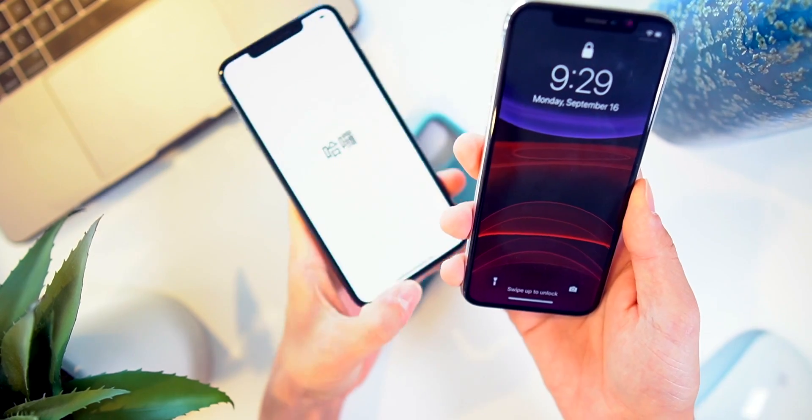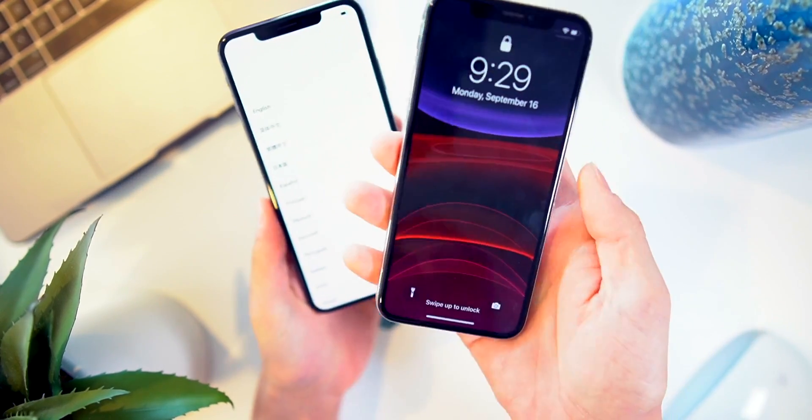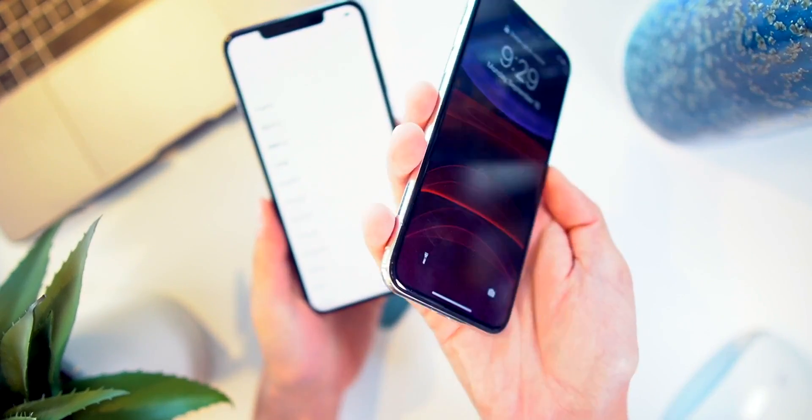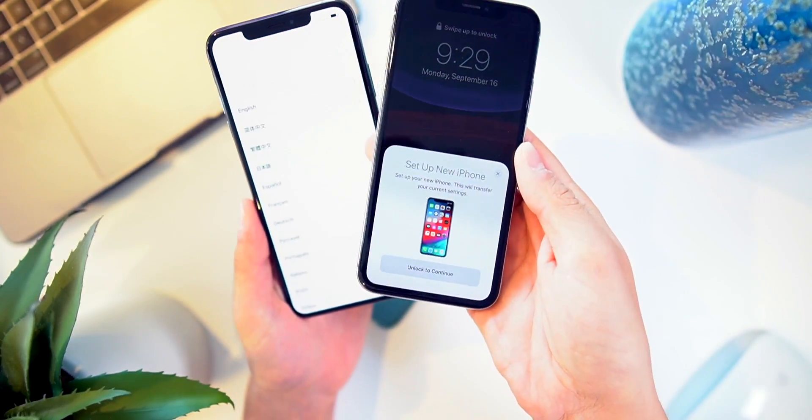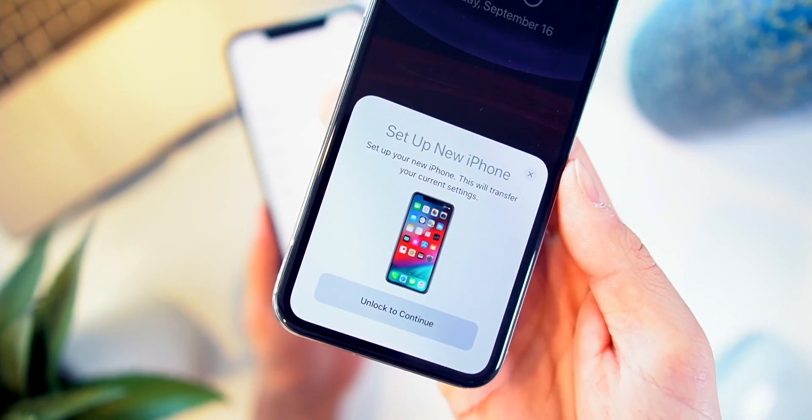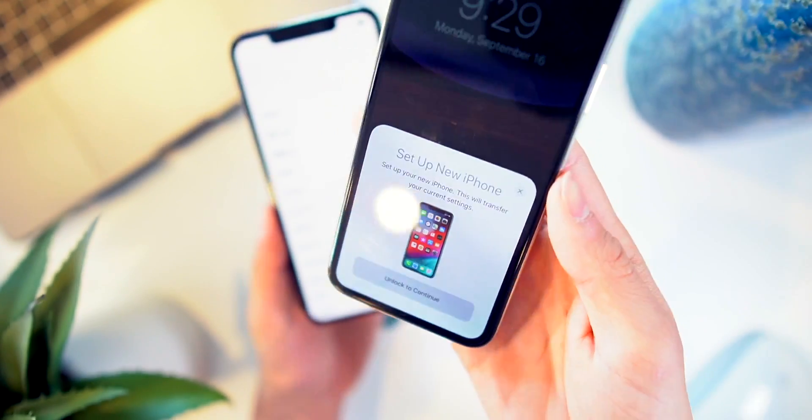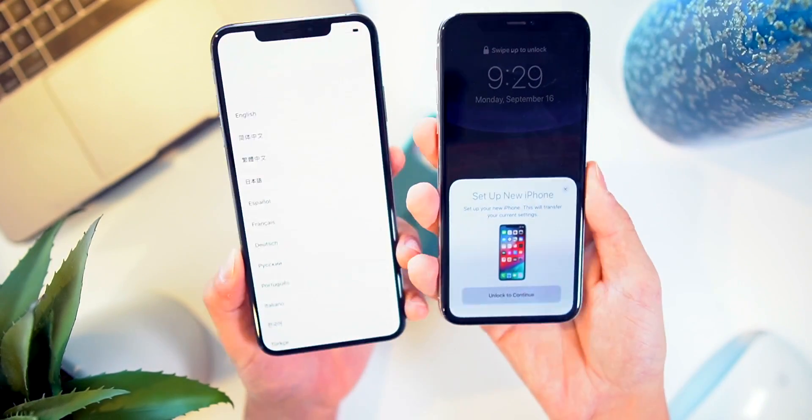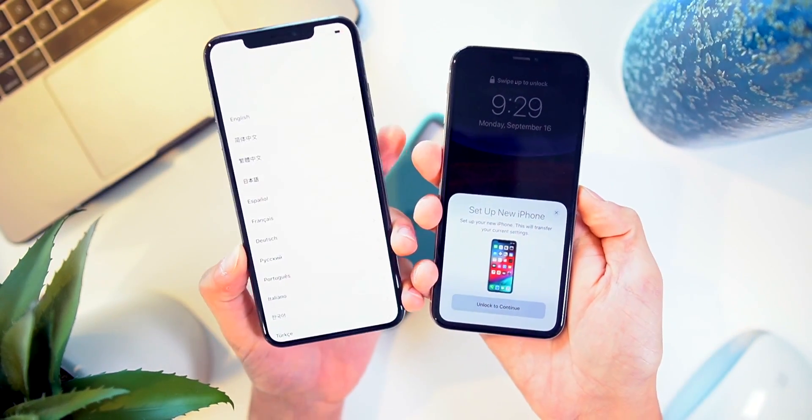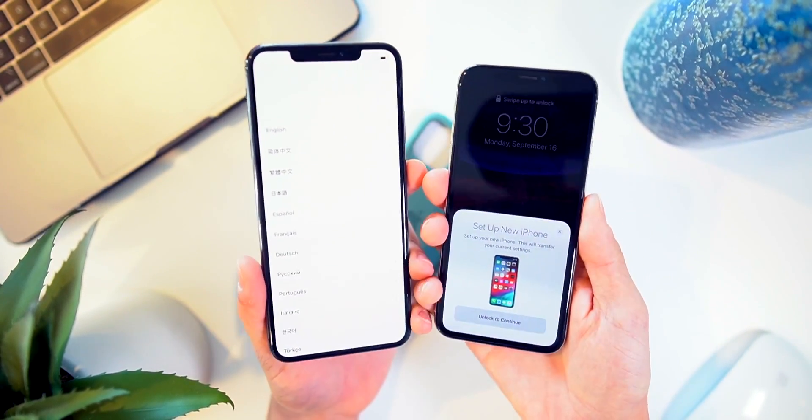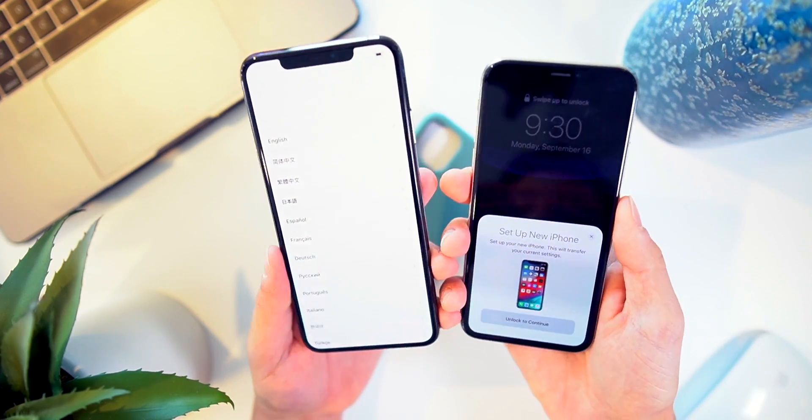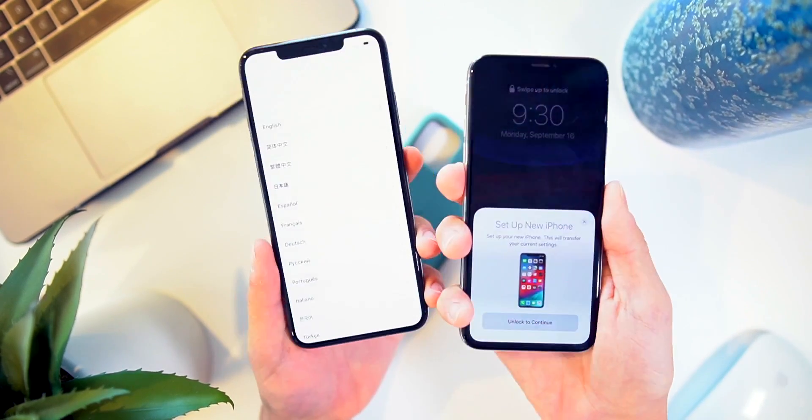Right after swiping up, you'll quickly be prompted to set up your new phone just like that. We can wirelessly transfer all of our data—no need to back up to iCloud.